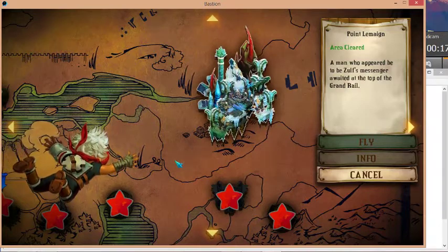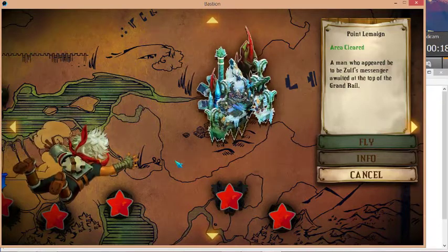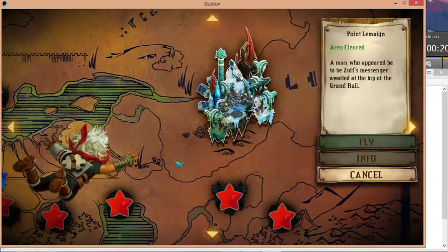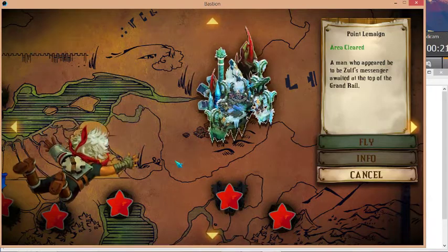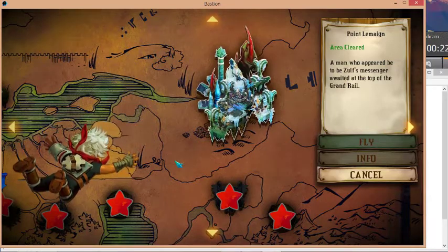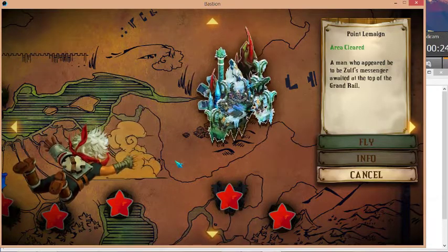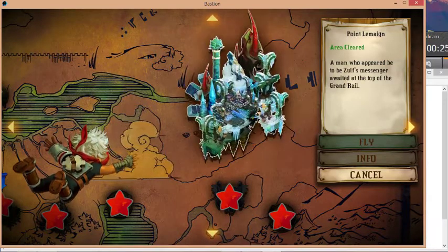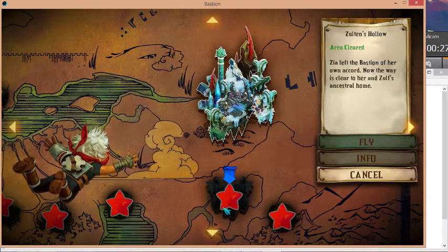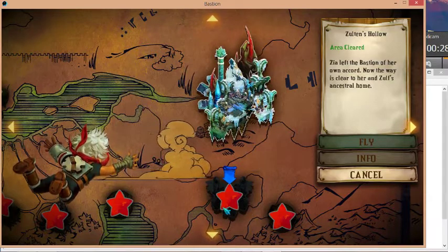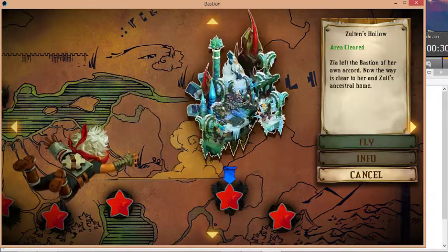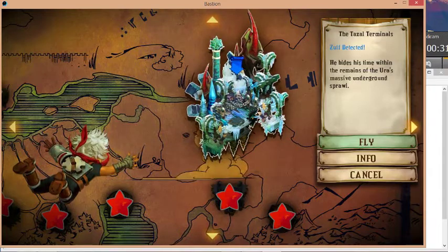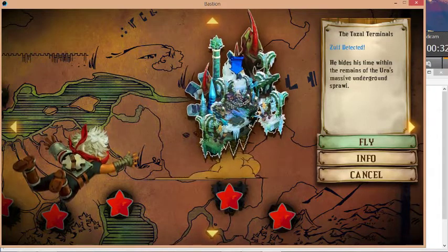I want to make an announcement in regards to Bastion continuation because I haven't really uploaded certain videos in regards to what happened after the Sultan's Hollow. When are you going to the Tazel Terminals?